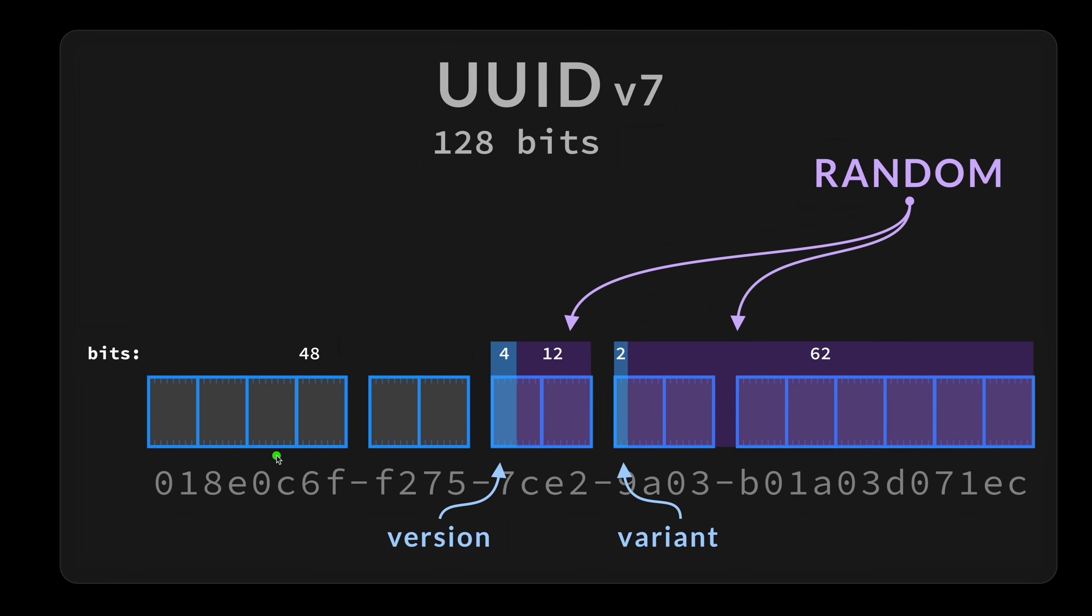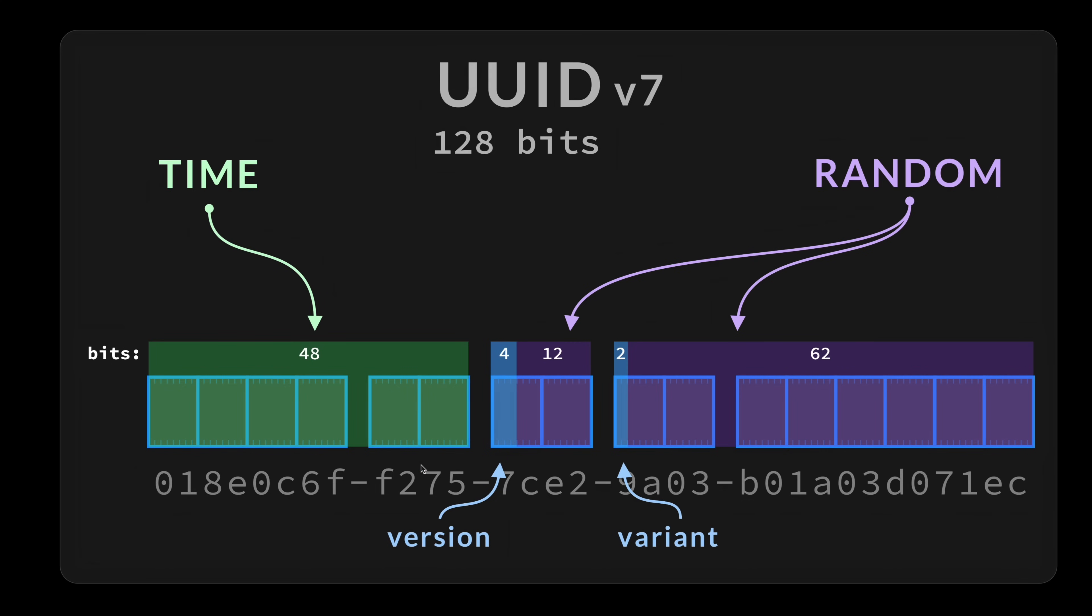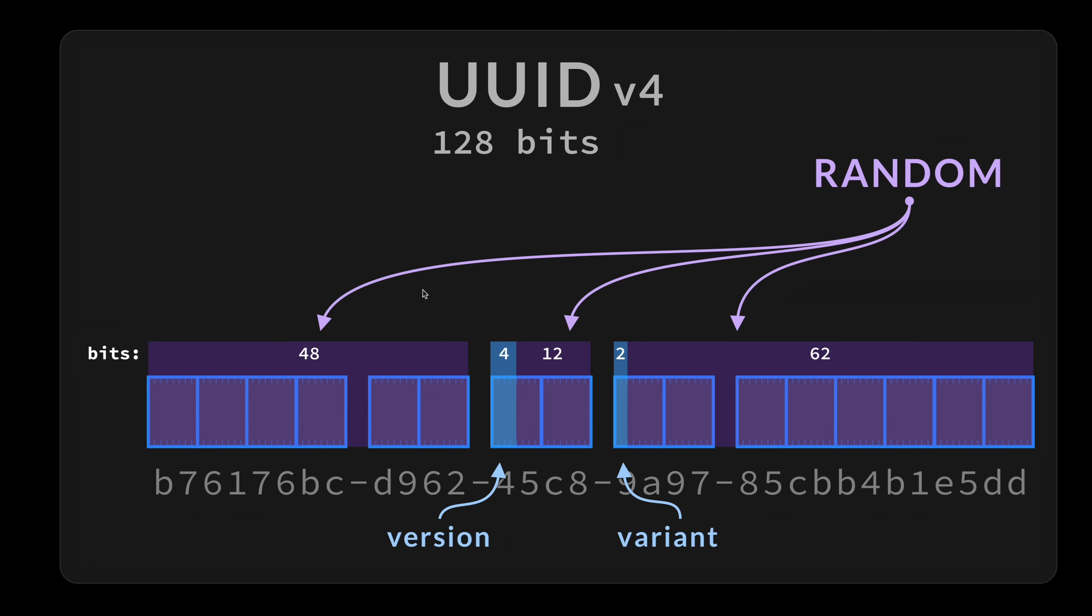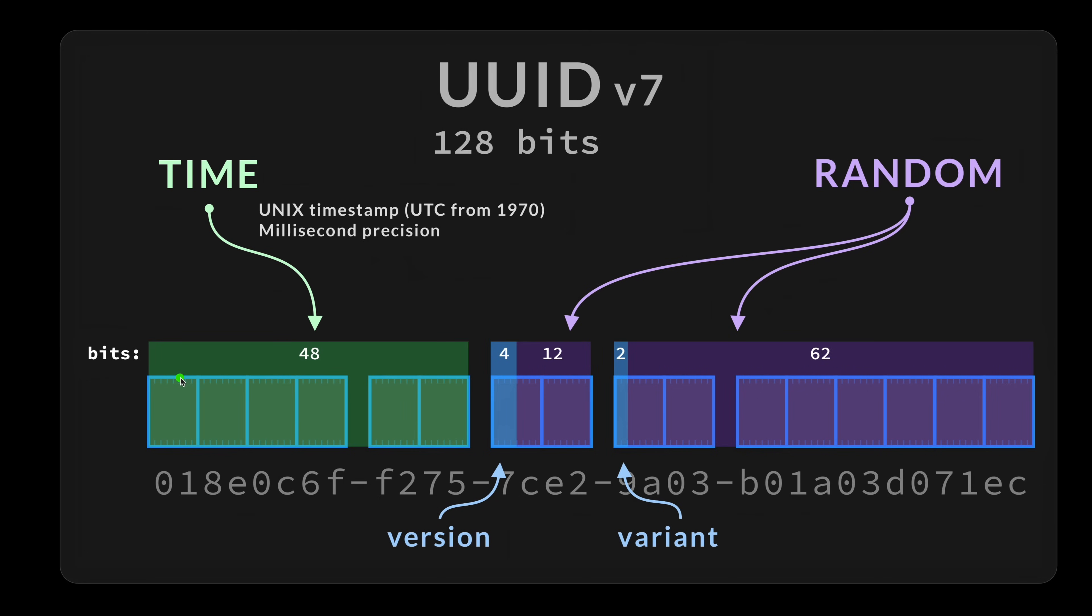But now, at the beginning, what we have is time. That will be stored as a Unix epoch timestamp, UTC, from 1970, in millisecond precision. So that is the difference between the two here. v4 has no time, and all of the 48 plus 12 plus 62 are completely random. In v7, we have a time section, and then those are completely random.